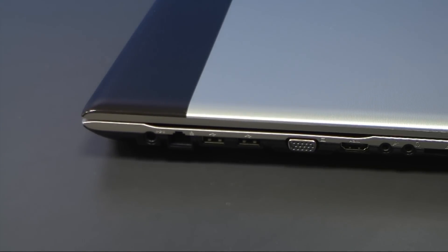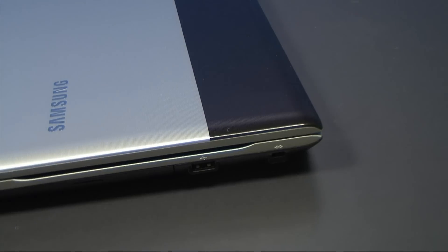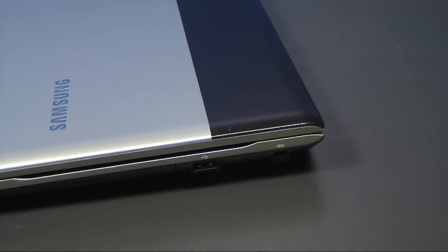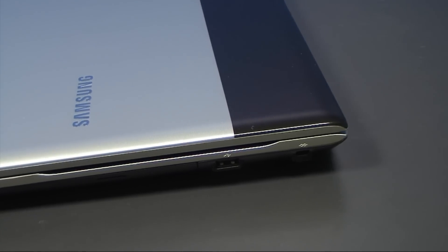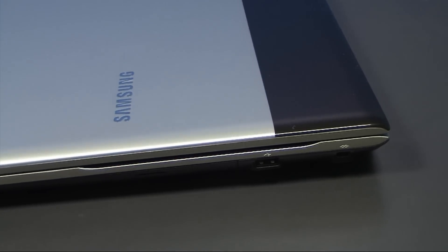HDMI output and standard audio jacks. We have also SD card reader here at the other side. We've got just one more USB port together with the DVD burner.